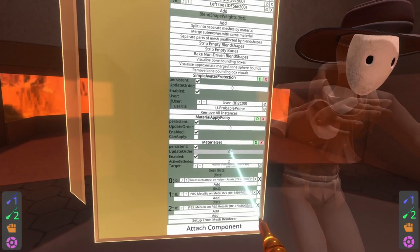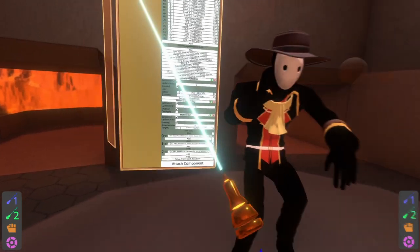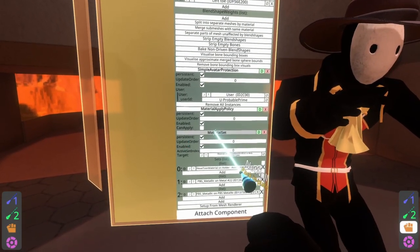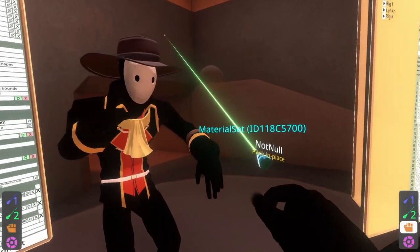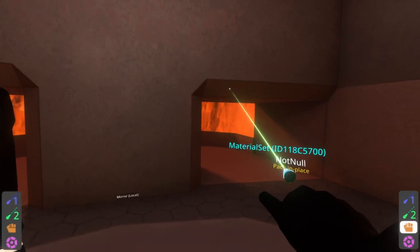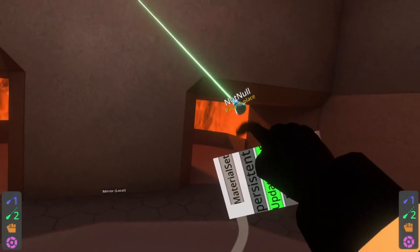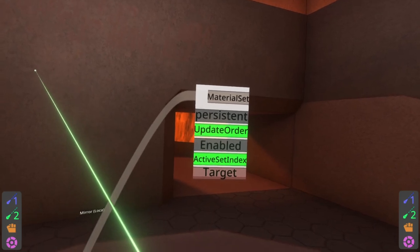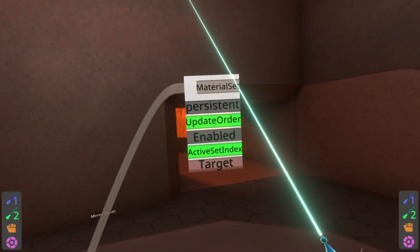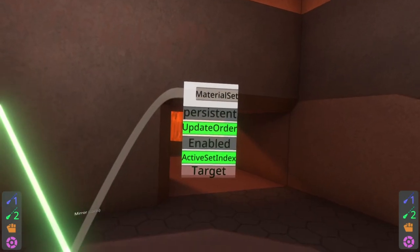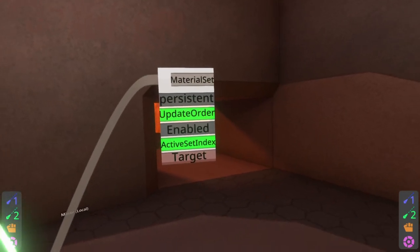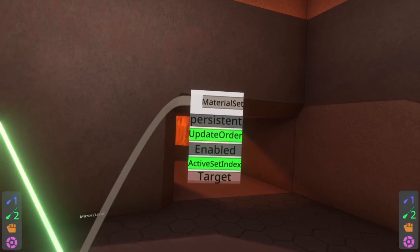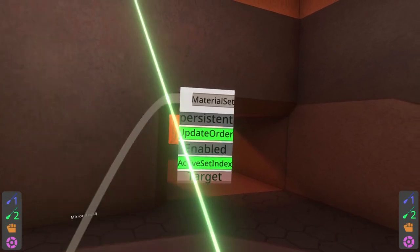So now we just need to hook up the logics to change this active set index. I'm gonna swap to my logics tip here and I'm gonna grab the material set component with my logics tip, move over here where there's a lot of empty space, and hit secondary — turn this the right way up — and now we've got a logics interface card for the material set component. You'll see the active set index property is right there, and we can write to it and drive it and all sorts of stuff like that to determine what material set is visible at the time.